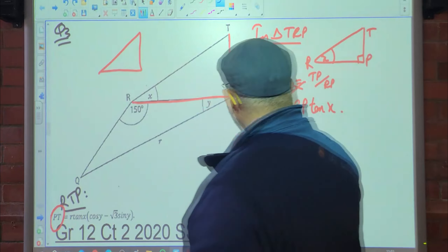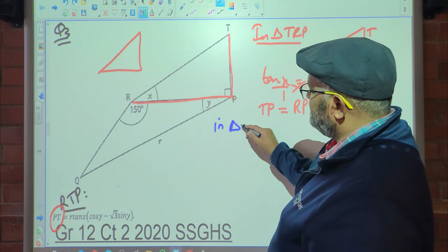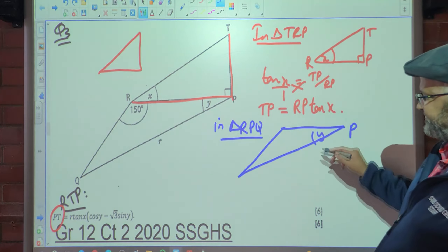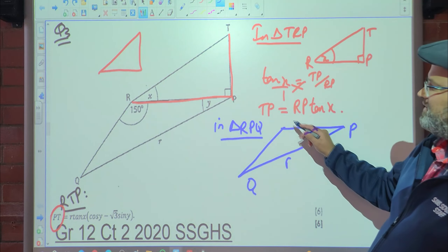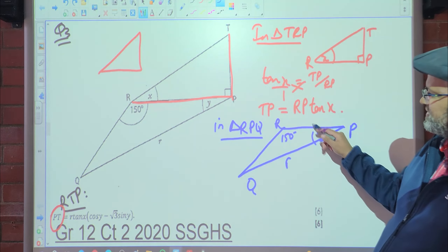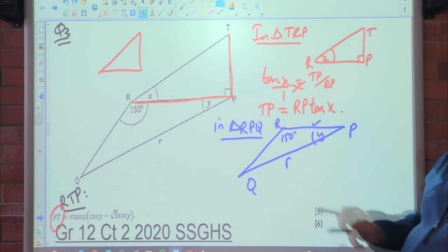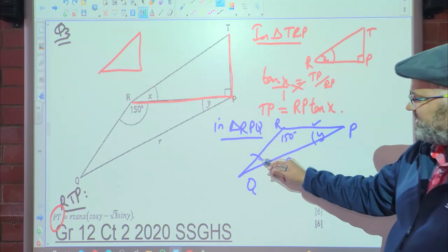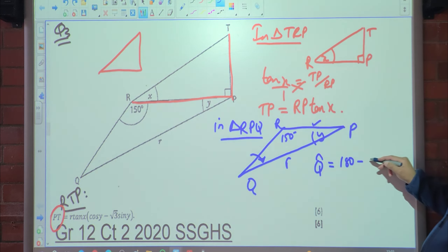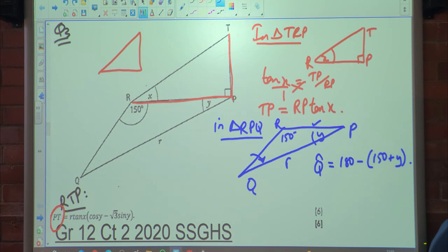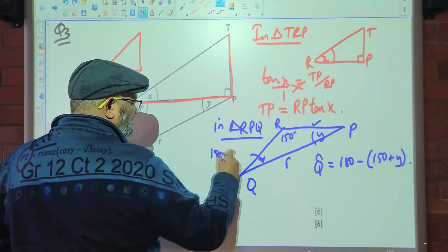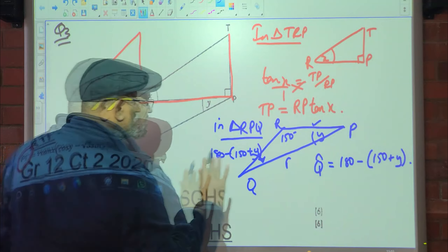Now in triangle RPQ, we have multiple angles so we use the sine rule. We need angle Q, which equals 180° − (150° + y), because the angles of a triangle sum to 180°. We leave it in bracket form so we can apply the reduction formula more easily.